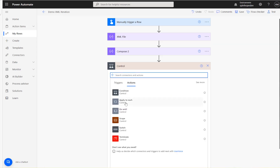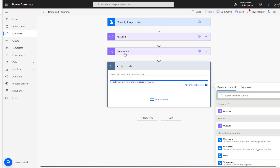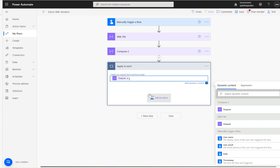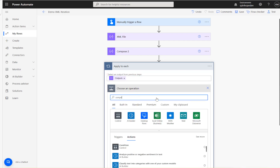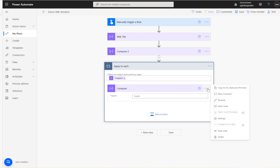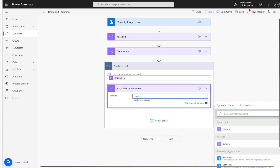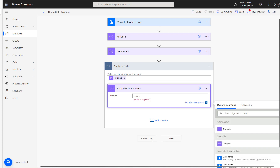To do that, I'm going to add an Apply to Each loop, and select the previous Compose output. Then I'll add another Compose inside the loop and rename it 'each XML node values'.